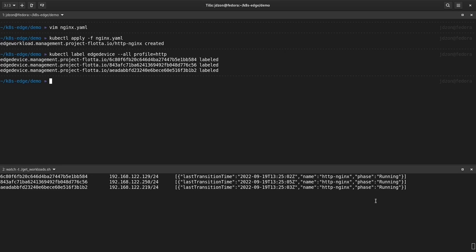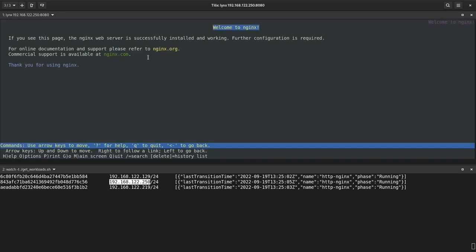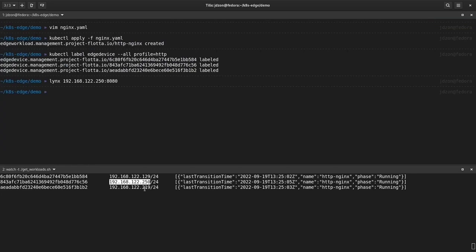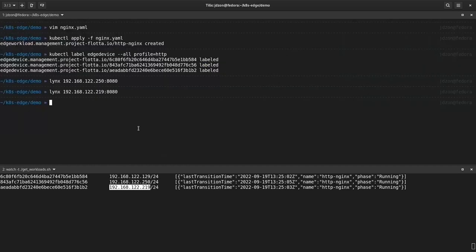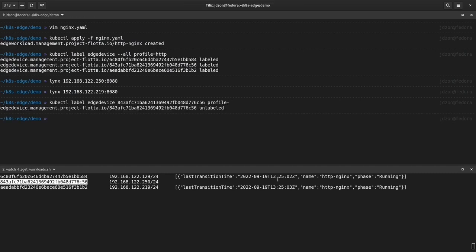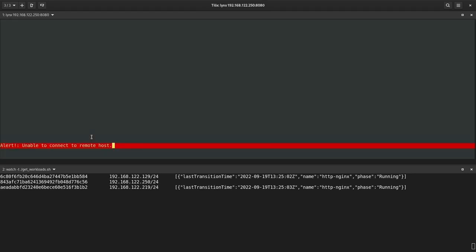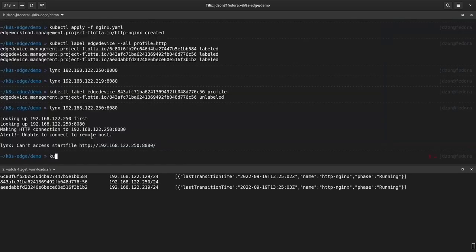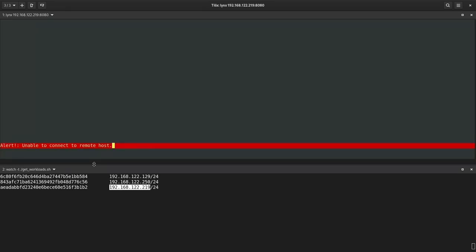Now all the workloads are running and we can try to connect to NGINX server on one of them. We will use links and port 8080 and we expect default NGINX website to be shown, which is there. We can try another device and the result should be exactly the same, the same default NGINX website and it works. If we unlabel device, the workload will be removed from that device. And when you try to connect to it, we only will see error. And we can expect the same behavior when you remove the edge workload CRs. The connection will report error.